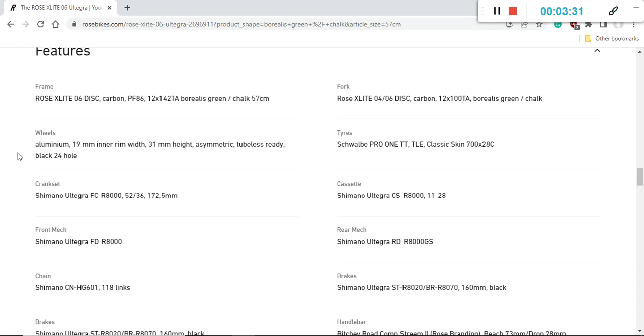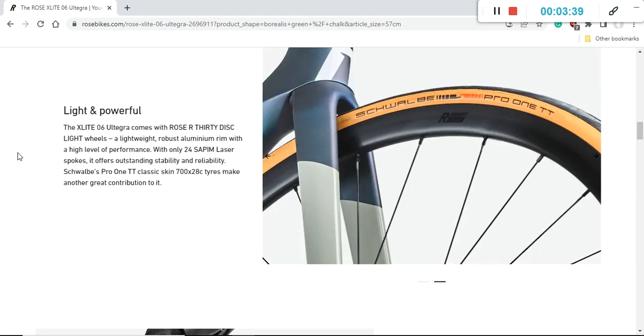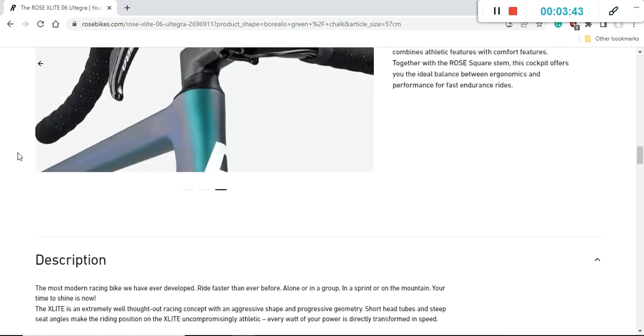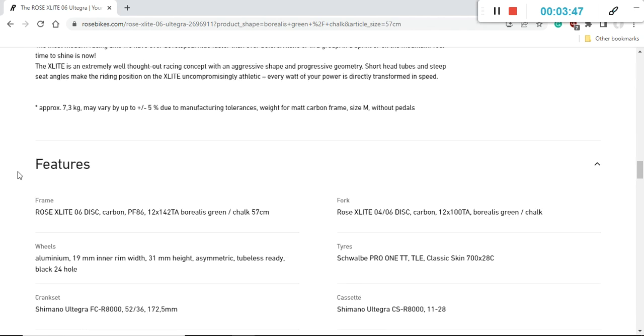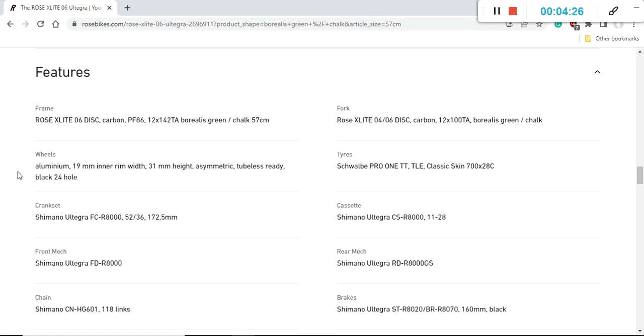When you look at the wheelset, you're getting Rose's own brand, the Rose R30 disc wheelset. This is a classical aluminum wheelset, aluminum rim with 31 millimeters height, and it's tubeless ready with 24 sapim spokes. I'm not sure about the hubs, so please check with the Rose bike dealer. Long story short, I'm not expecting anything special from this wheelset - probably around 2,000 grams. Once you destroy this wheelset, I'd strongly recommend DT Swiss wheels, Zipp wheels, or Bontrager wheels. You can get great carbon fiber wheels for about $1,000 to $1,500.